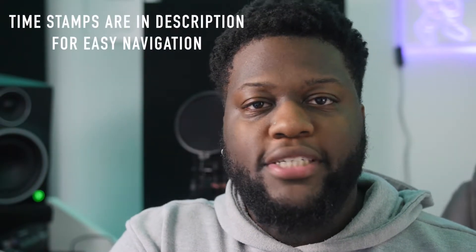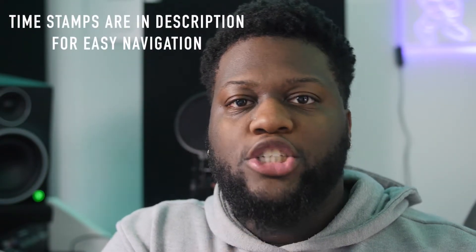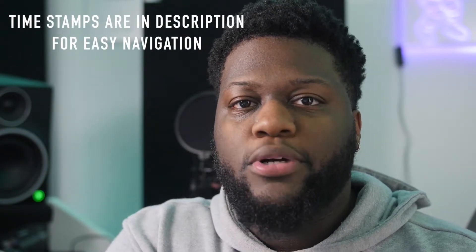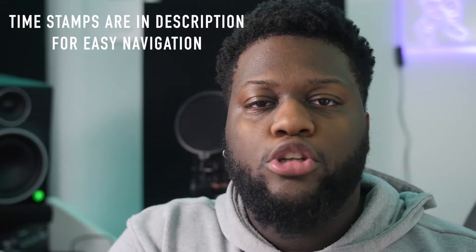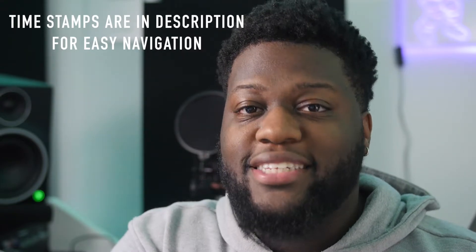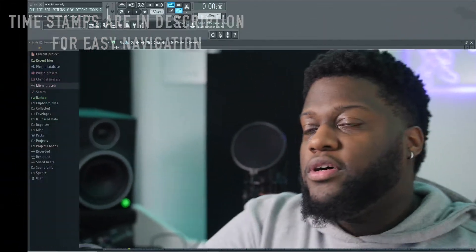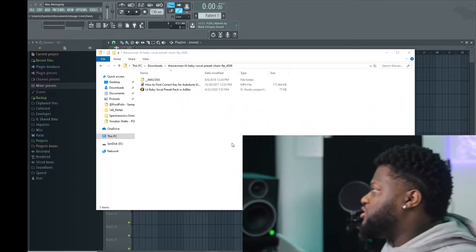So after you've downloaded the preset, the first thing that we're going to do is show you how to save the preset in FL Studio's library so that we're able to access it at any time and increase our workflow.